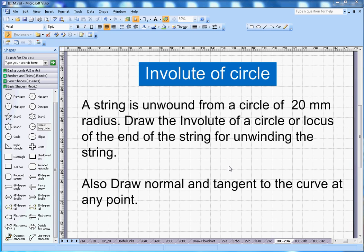This video is about the involute of a circle. The problem statement: a string is unwound from a circle of 20 mm radius. Draw the involute of a circle, also called the locus of the end of the string for unwinding. Also draw the normal and tangent to the curve at any point.